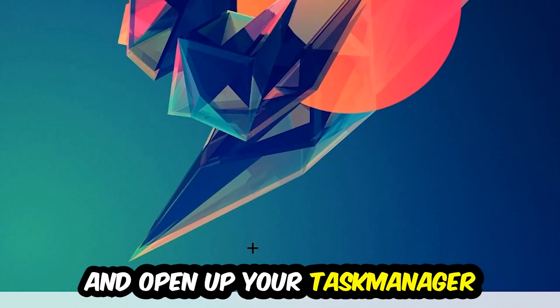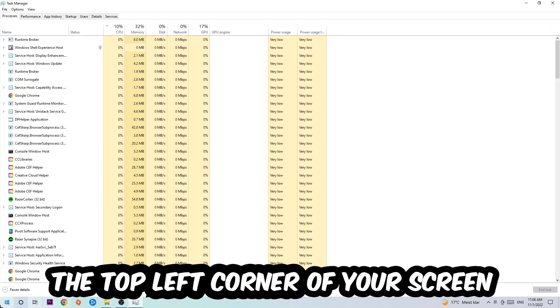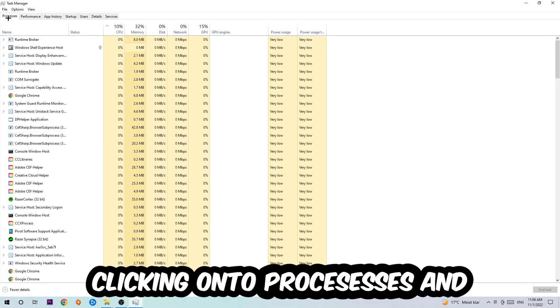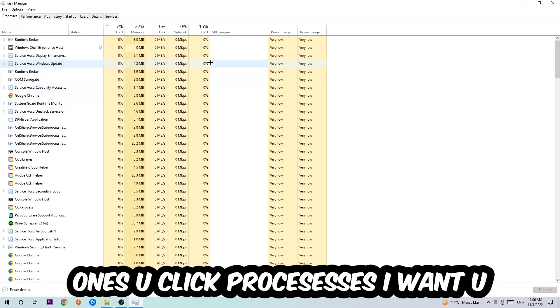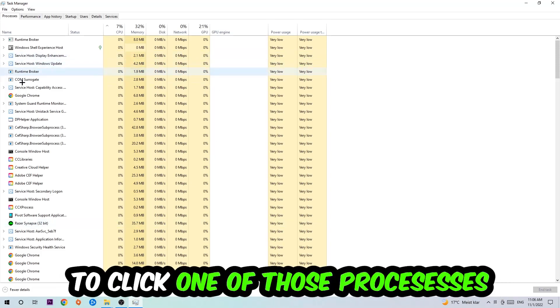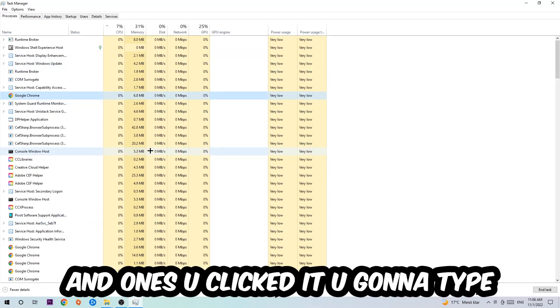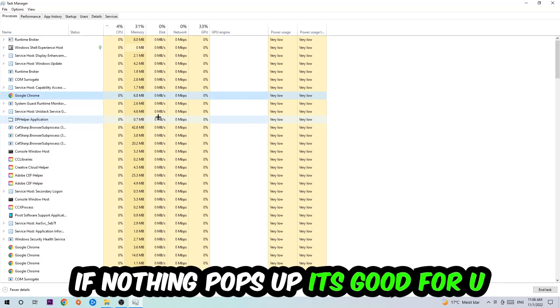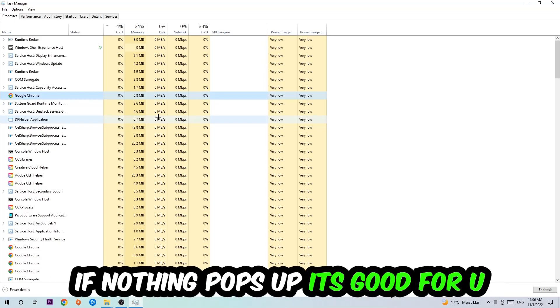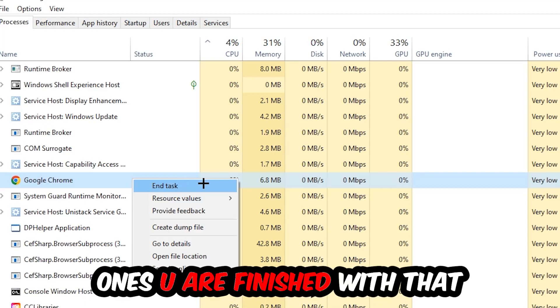Next step is going to be to navigate to the top left corner of your screen, clicking onto Processes. Once you click Processes, I want you to click one of those random processes and then type in using your keyboard the name of your game. If nothing pops up it's good for you. If something pops up, simply right click and hit End Task. Once you're finished with that, end the Task Manager again.